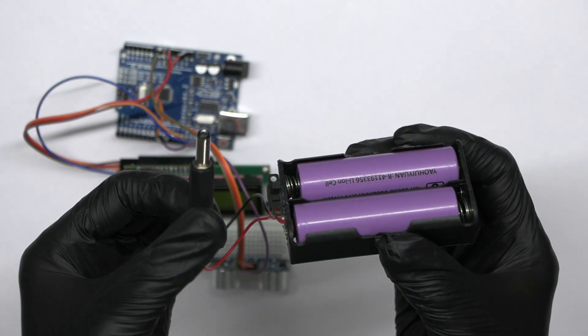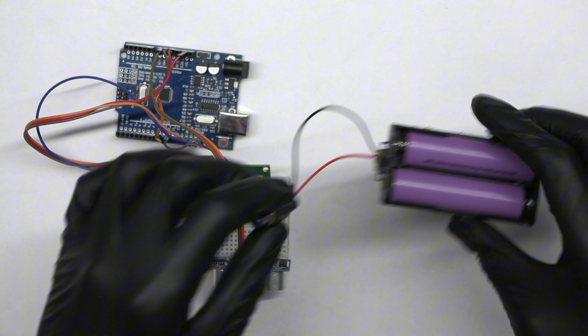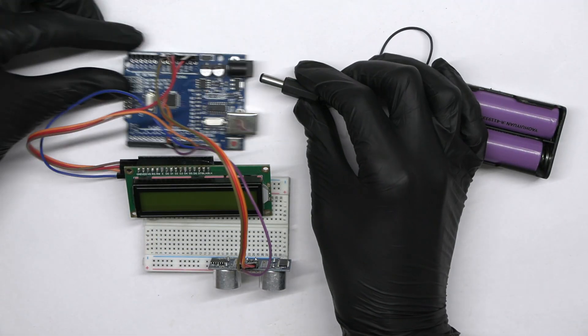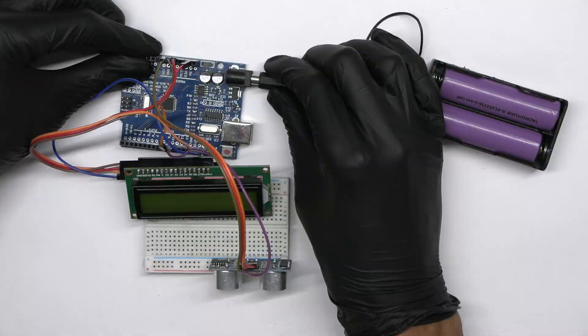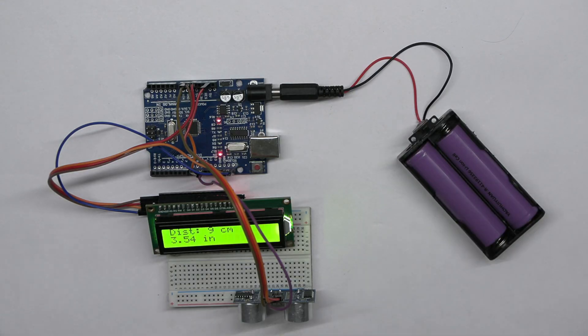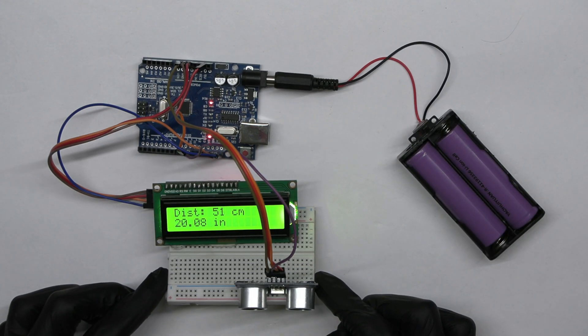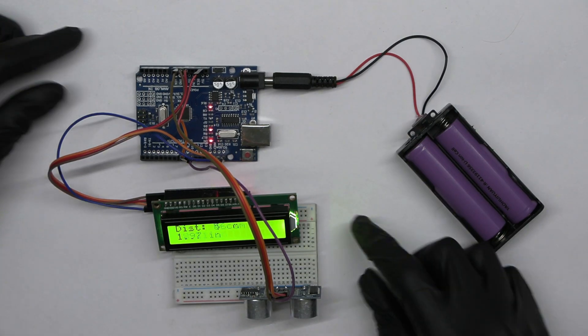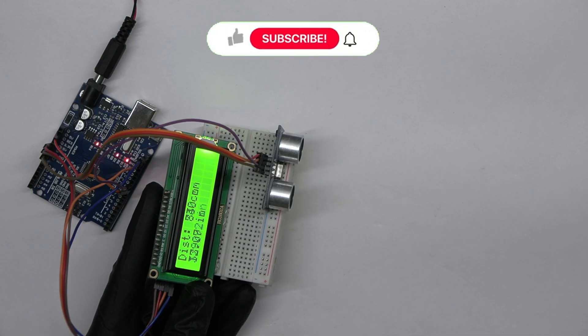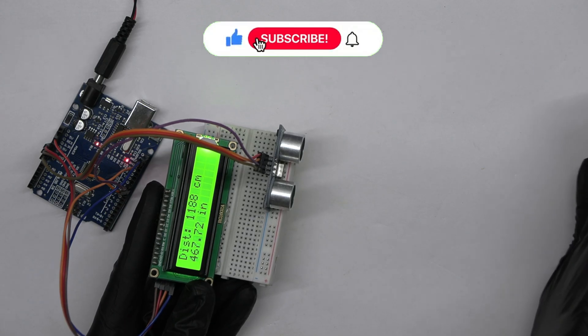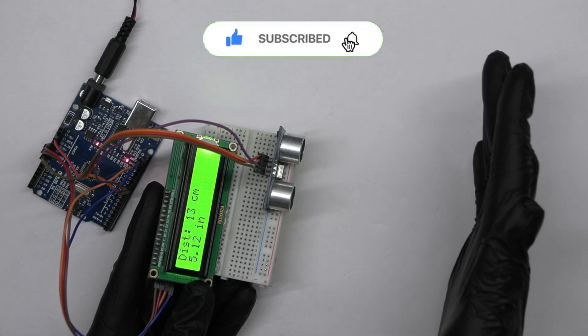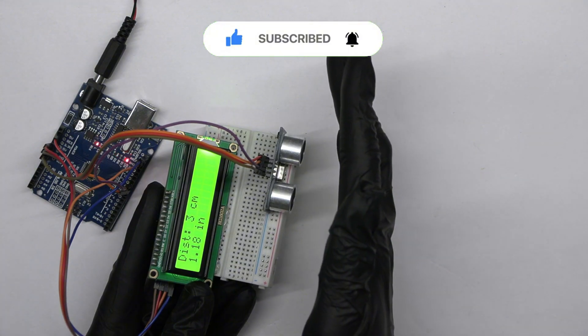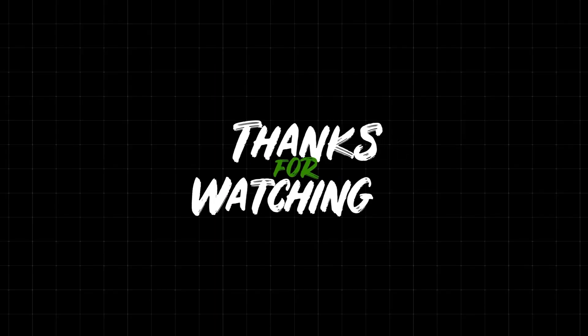And that's how our distance measuring project works. The ultrasonic sensor continuously sends out sound waves and listens for their echo, allowing the Arduino to calculate and display the distance to any object in front. I hope you found this tutorial helpful. Don't forget to like, share, and subscribe. Thanks for watching our tutorial.